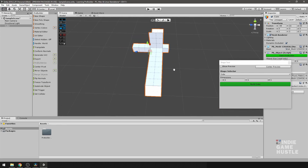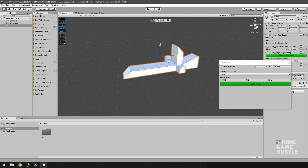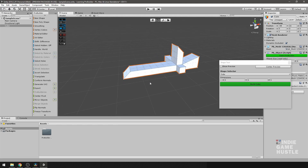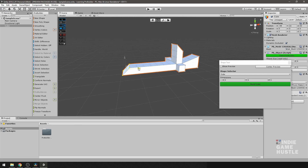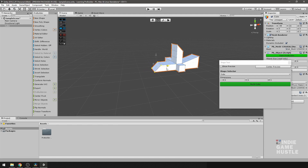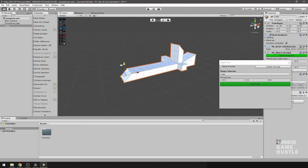You might have noticed that when moving vertices, they snap in place rather than moving smoothly — that's because ProGrids is currently enabled. If you turn ProGrids off, it turns off snapping, which may be necessary for placing certain things precisely. For now, I'll go ahead and turn it back on.